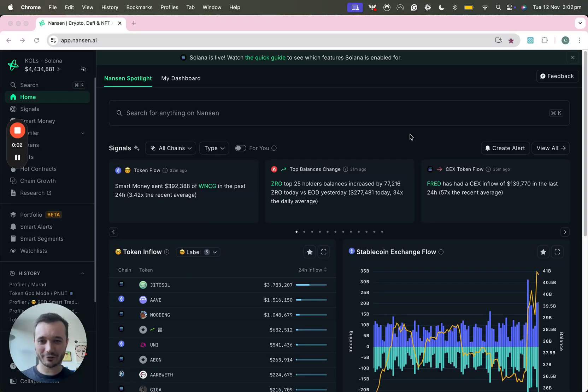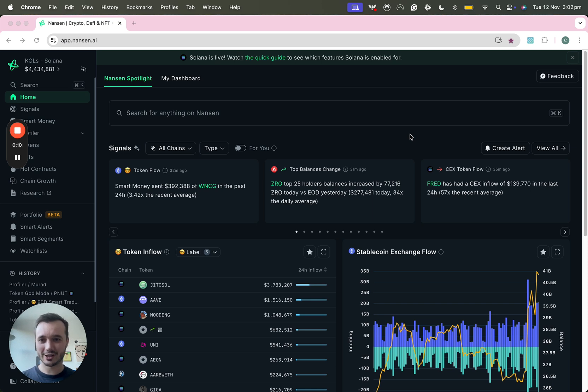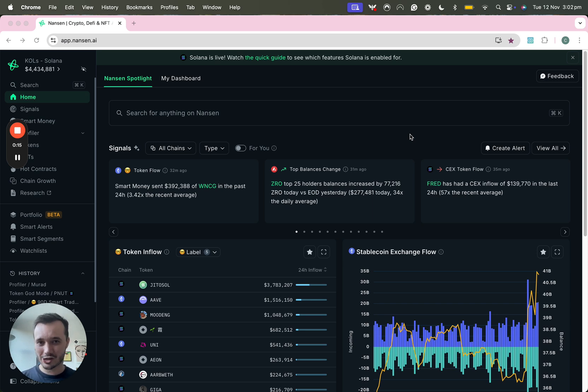Hello, Charlie here from Nansen. I wanted to film this guide quickly to show you the updated Smart Money feature that the Nansen team have just shipped. I think it's a real 10x improvement on what we had before and I wanted to show you how you can get the most value out of it.